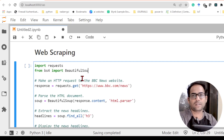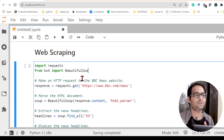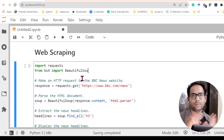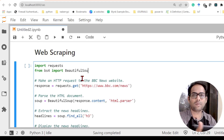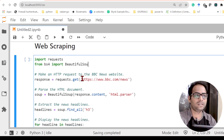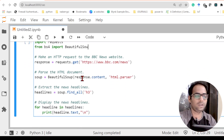Today I am going to discuss a very interesting topic called web scraping. Before I dive into the program, let's just see what I am going to do.